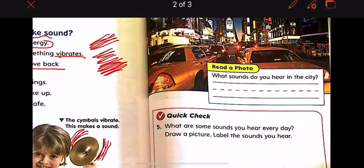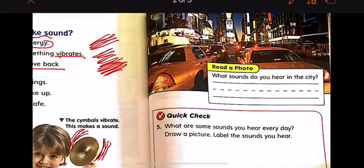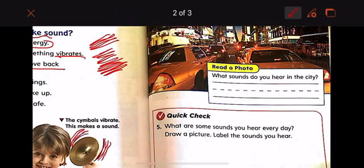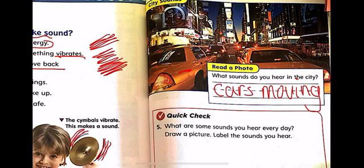Let's move on. City sounds. This is a city — as you can see, we can see light and electricity. What else do we hear? We hear sounds. What sounds do you hear in the city? We have cars — we can hear the cars moving, or the sirens of the police, or the people talking.